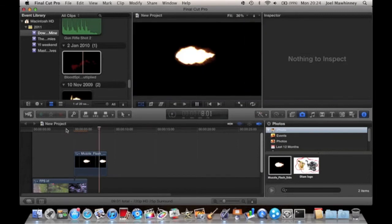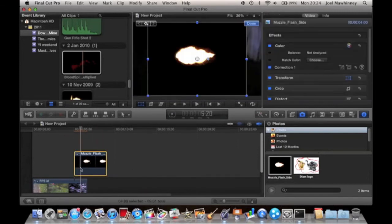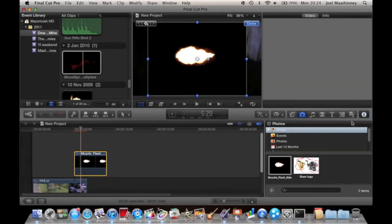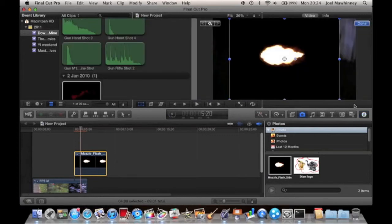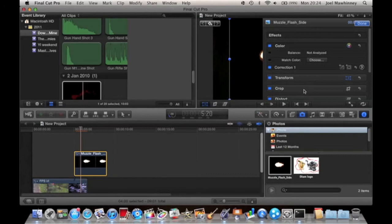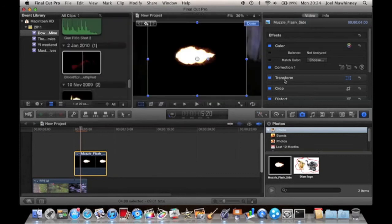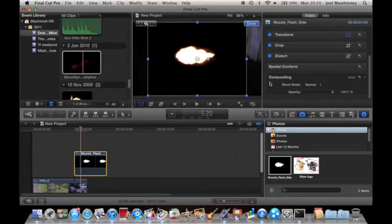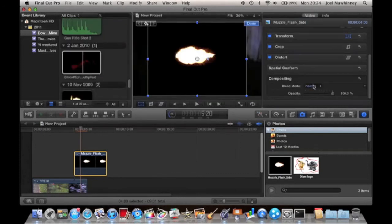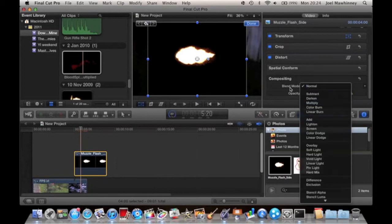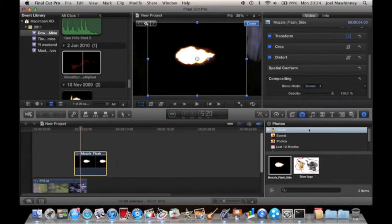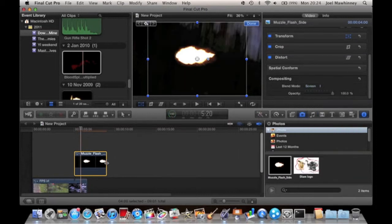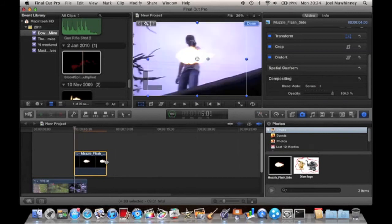What you want to do is click on this and go to inspector. If you don't know how to do that, just hit the eye right there. Scroll down to compositing, go to the blend mode, and then go to screen. That gets rid of all the black in the background.